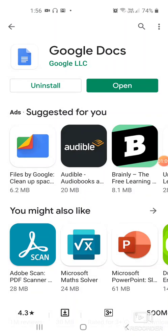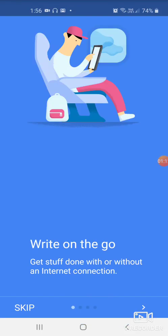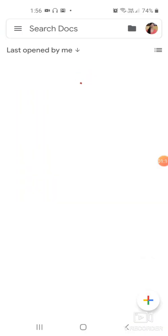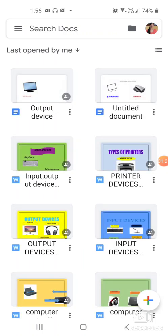Now I press open to open Google Docs. This is how Google Docs opens. I want to open a new file where I want to type, so at the bottom you can see there is a plus sign and I click on this.